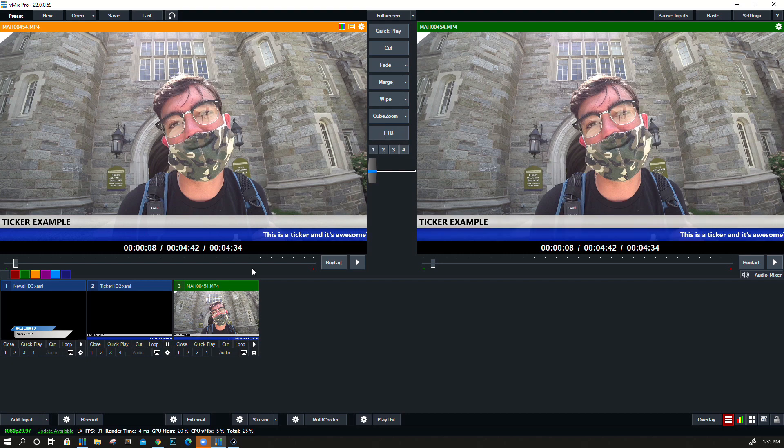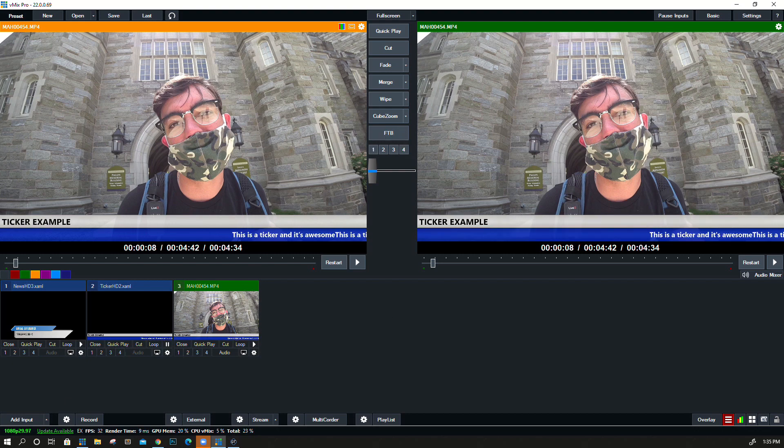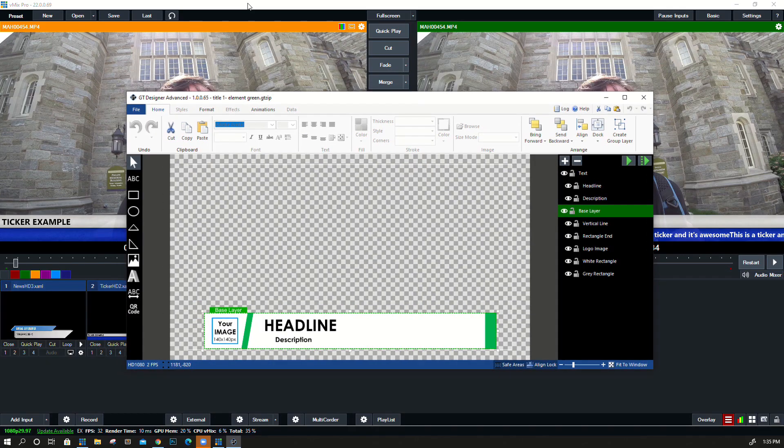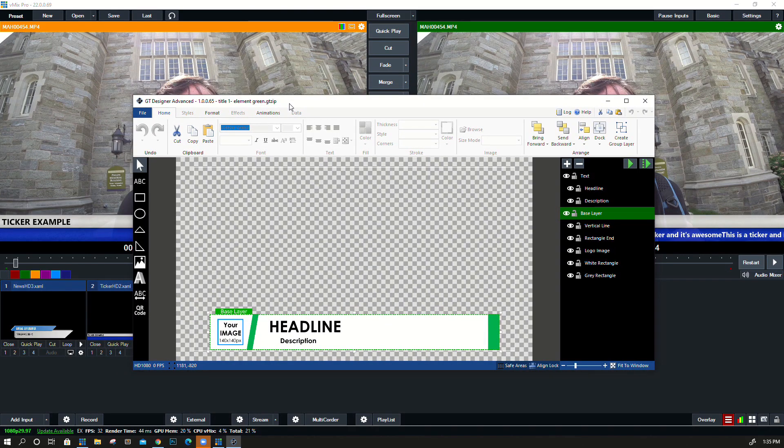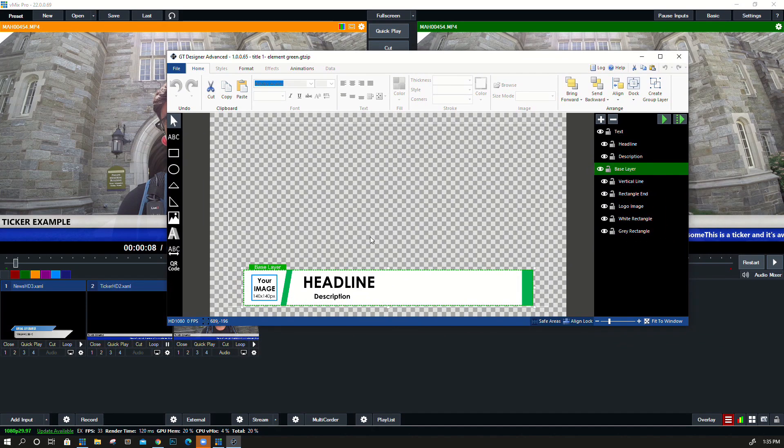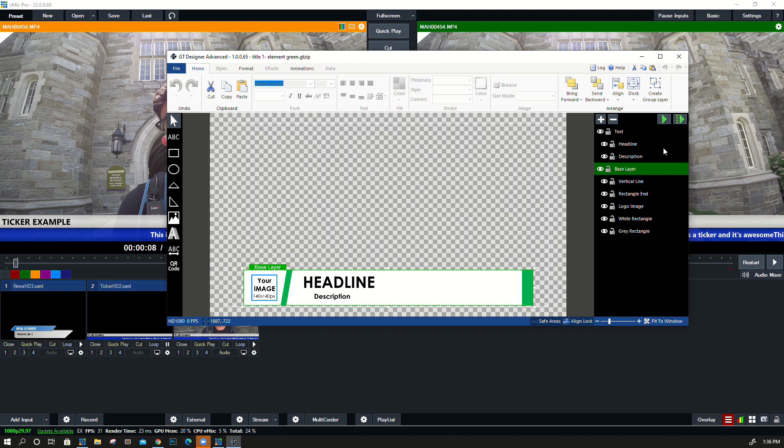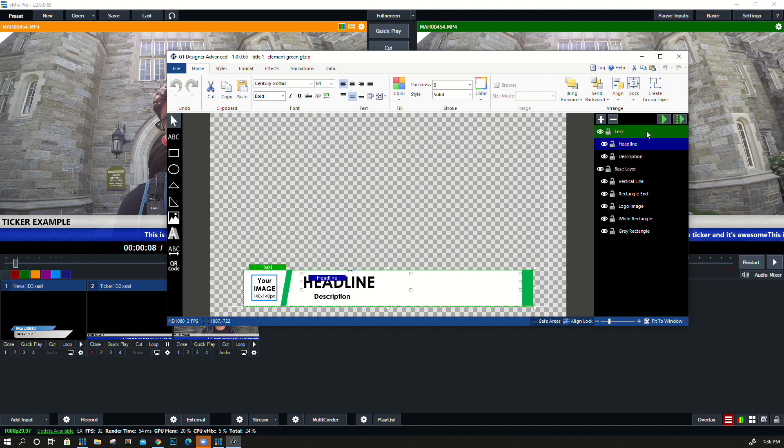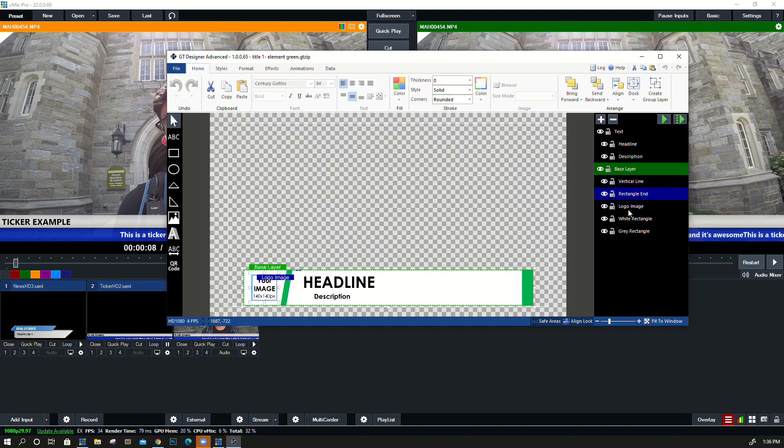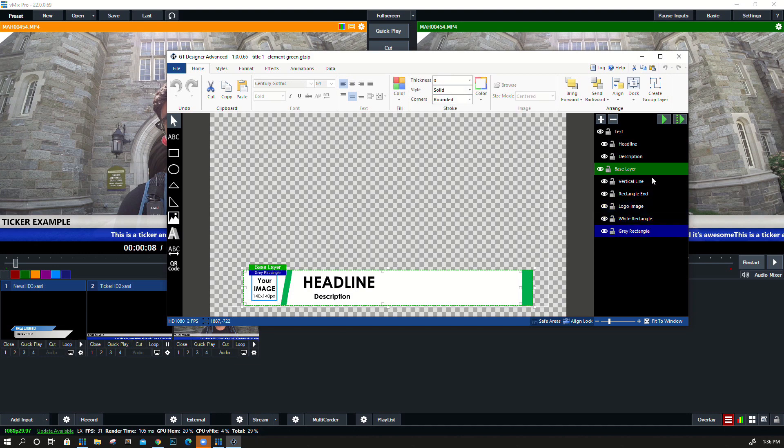We have the ability to create our own custom titles with GT Title Editor. It's a little advanced, so we're going to save that for its own video coming soon. But this allows you to import Photoshop files and manage all of the animations and graphics inside of what vMix offers.